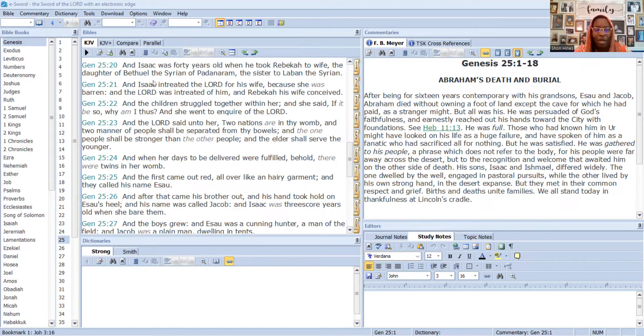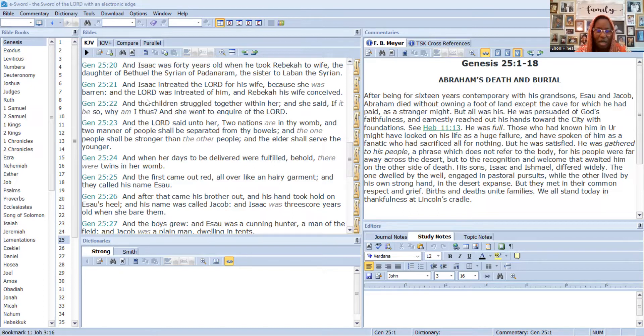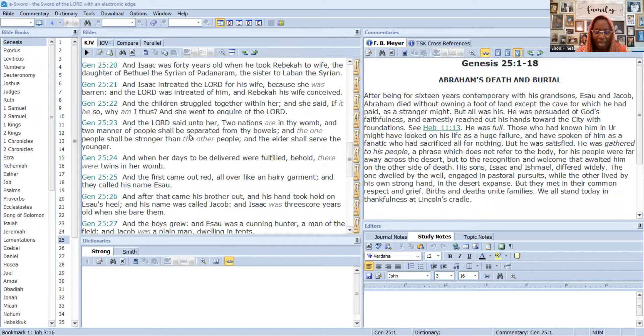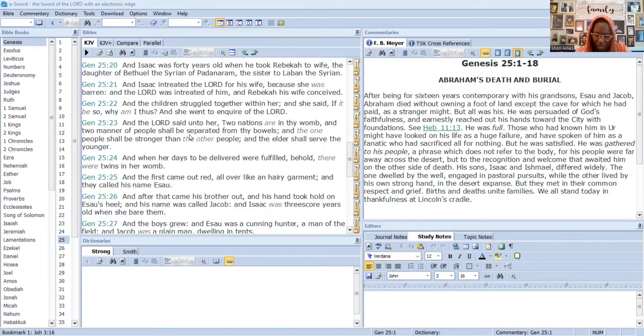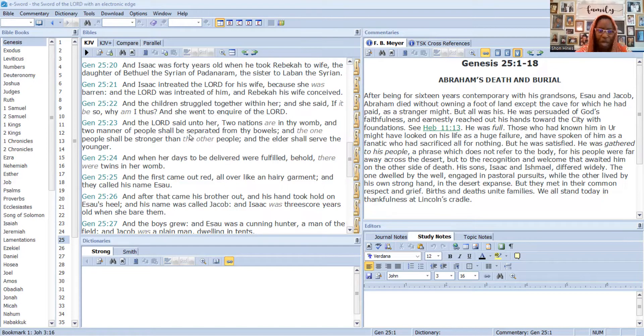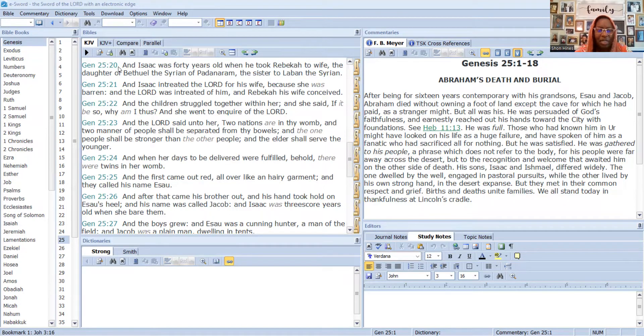I'm going to start here at Genesis 25 and read verses 20 through 30, and then I want to jump to Genesis 27.